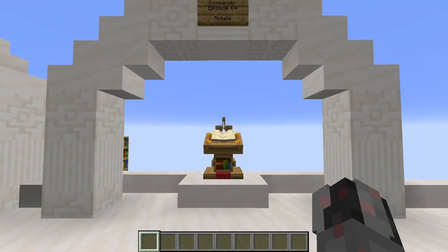Hello everybody, my name is Walter, and this is episode 64 of Marathon Command Series. In this episode, I want to briefly cover the recently introduced rotate command.